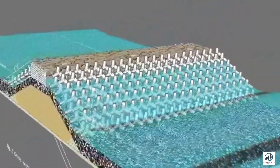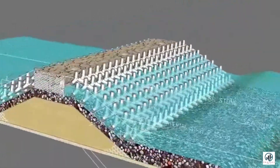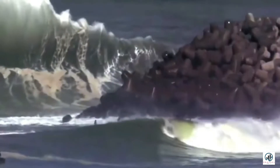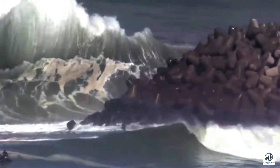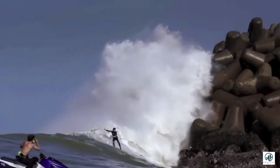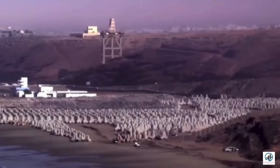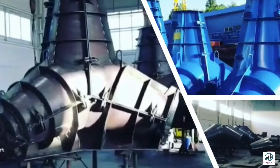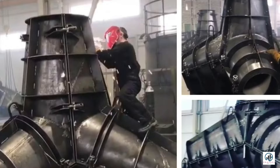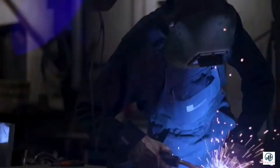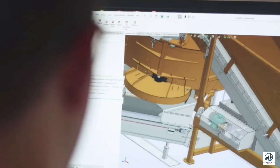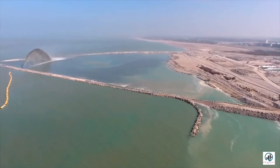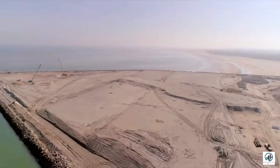Breakwaters are structures constructed to enclose harbors, protecting them from the effect of wind-generated waves by reflecting and dissipating their force or energy. Such construction makes it possible to use the enclosed area as a safe anchorage for ships and to facilitate loading and unloading of cargo by means of wave breakers.